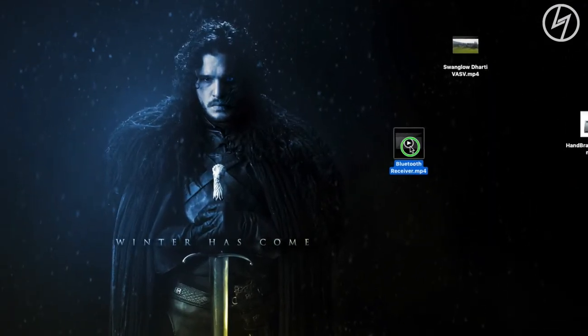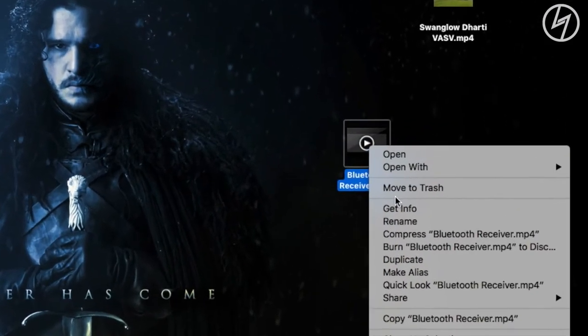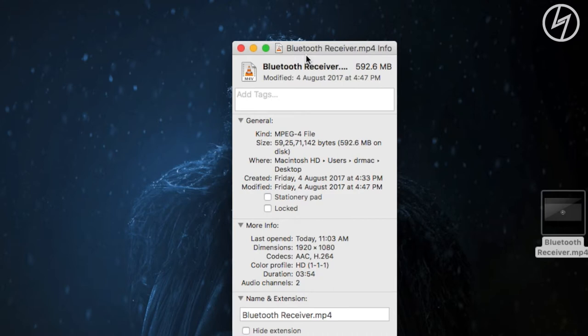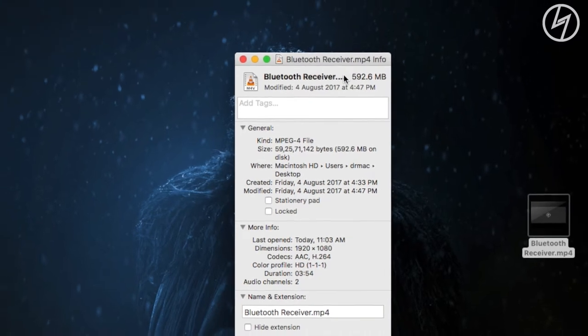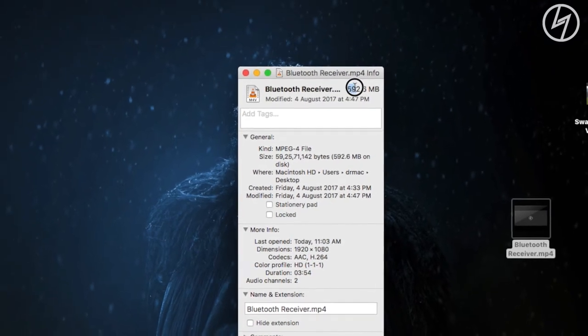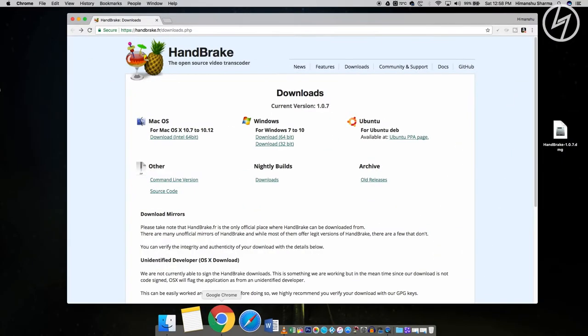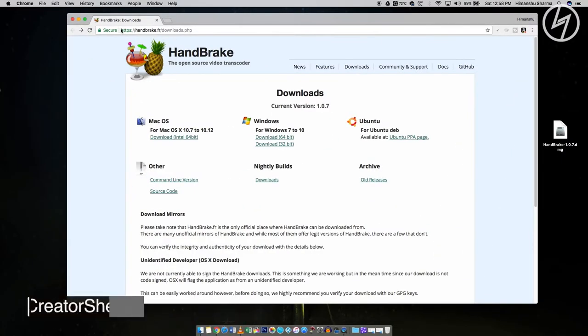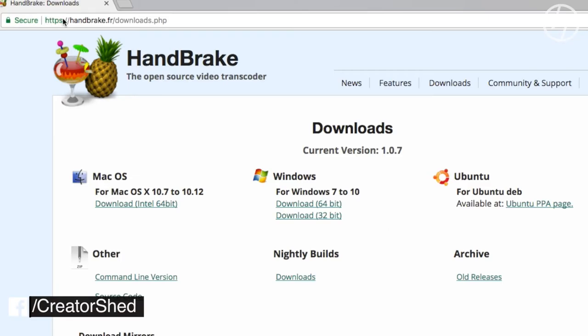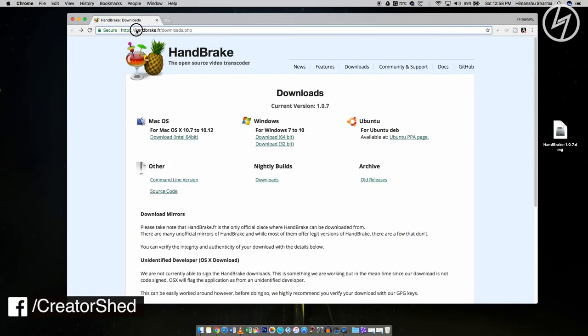So that's the video I want to compress without losing quality. As you can see here that it is 592 MB file and the application I'll be showing you to compress this is HandBrake. I have given the direct link to this app in the description down below so you can download it from there.